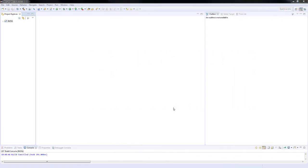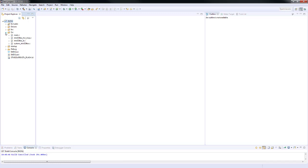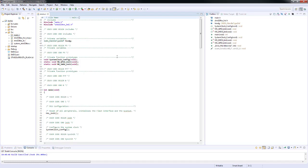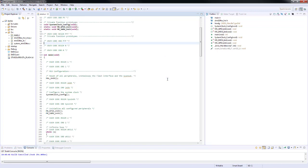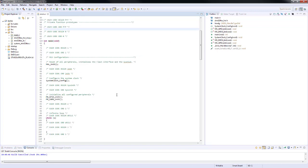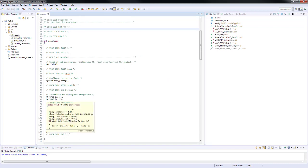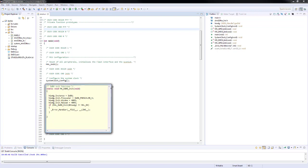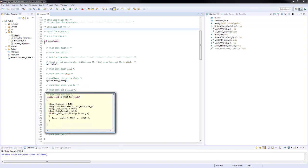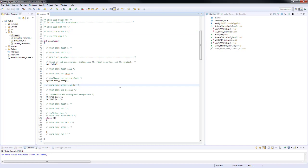After the System Workbench for STM32 loads, we are going to source to our main file and here we should see our peripherals initialized. We are going to the independent window watchdog configuration and the parameters should match what we input in the STM32 CubeMX.